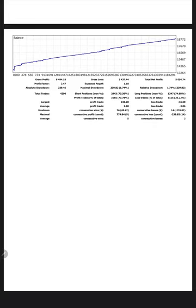This is a profit factor 2.47. Total number of trades are 4,290. Expected payoff is 1.18. Average profit and loss is 2.68 and 3.06. So we will find out the risk-reward ratio.